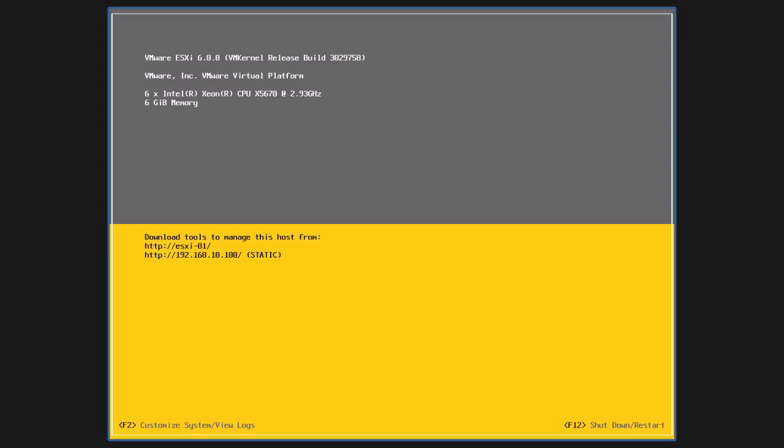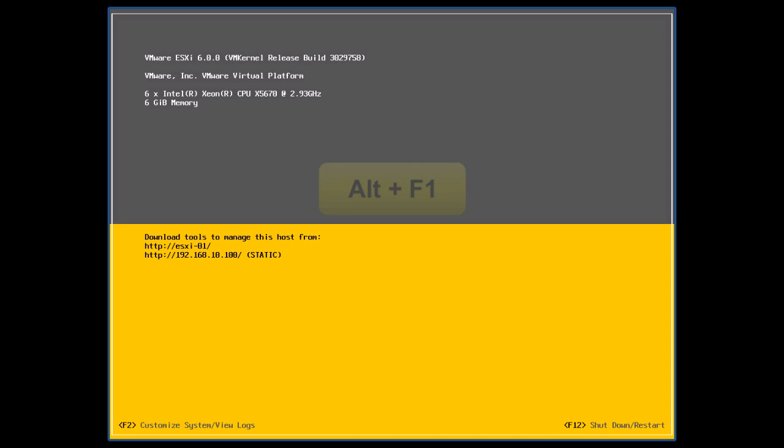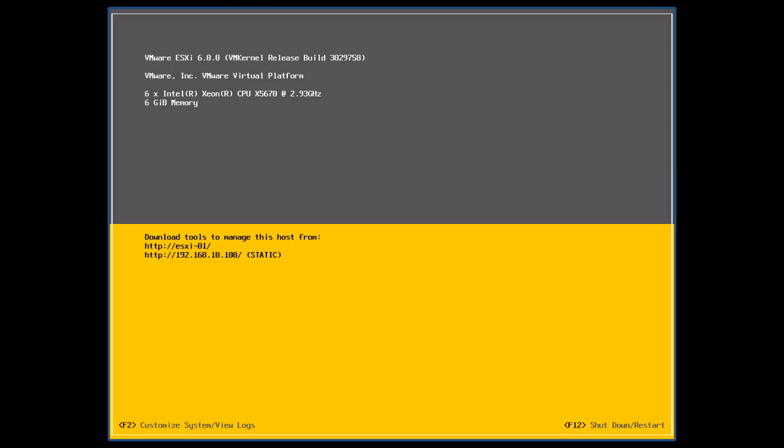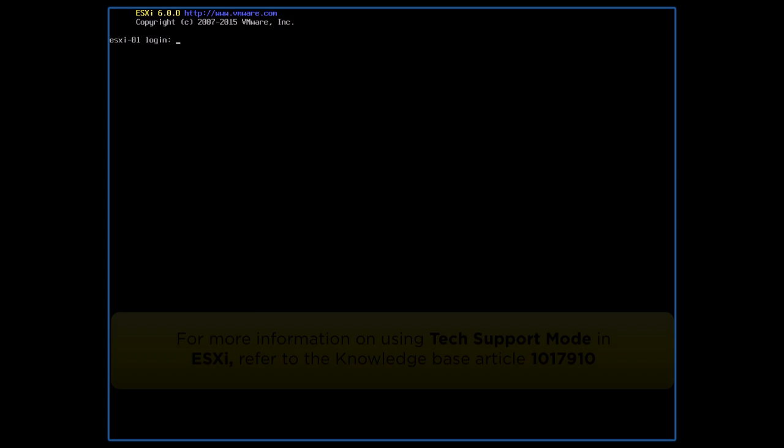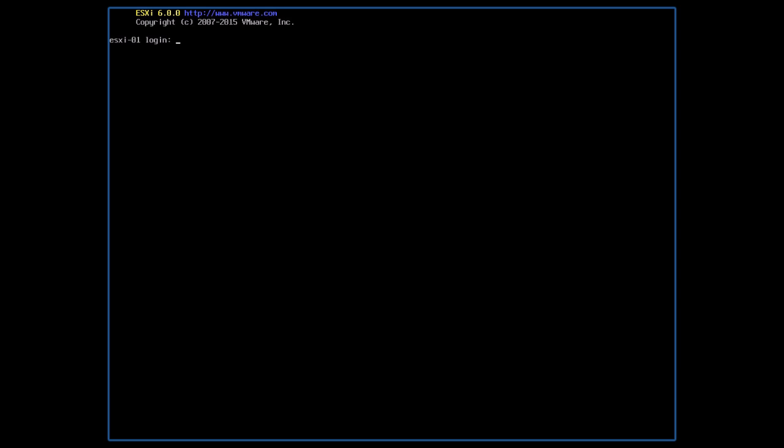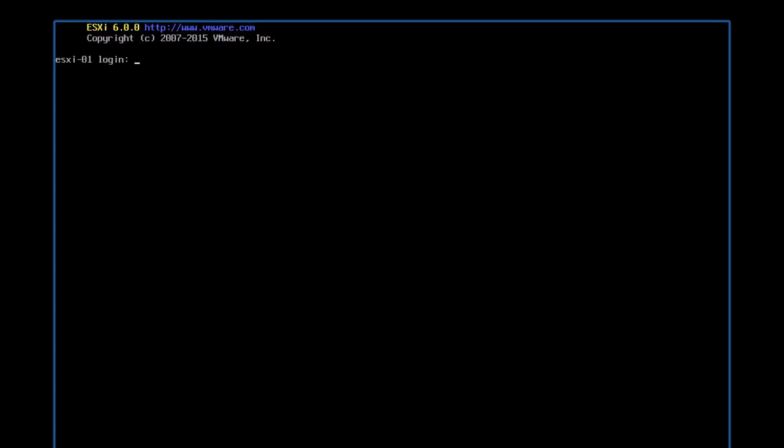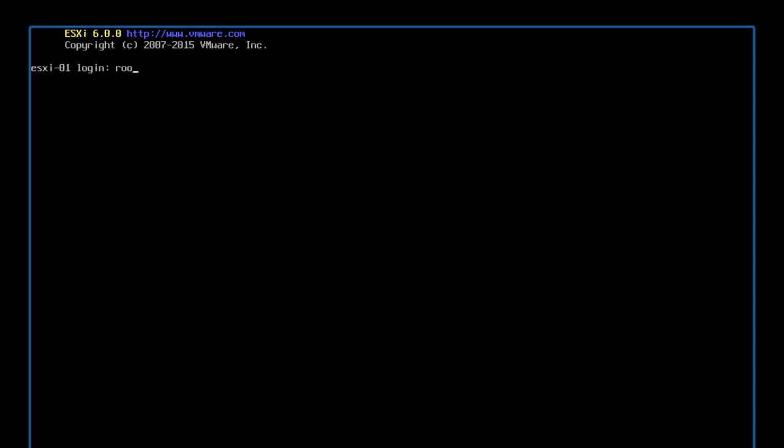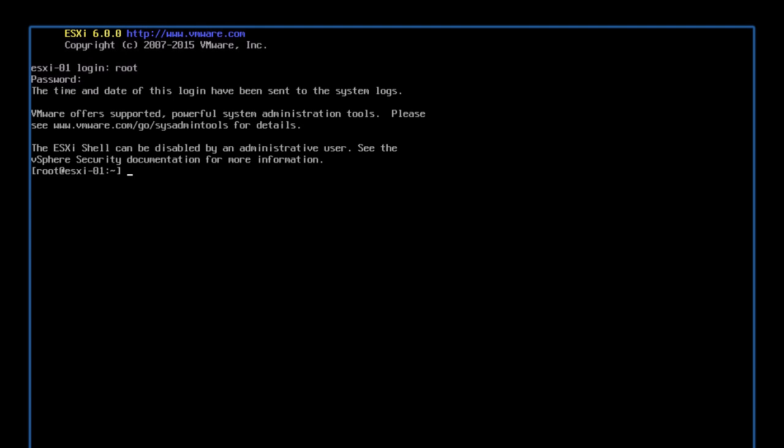Next, from the ESXi console, press Alt plus F1 to enter the local tech support mode. Refer to the following Knowledge Base article to get more information on using tech support mode on an ESXi host. From the tech support mode console, log in as a root user.